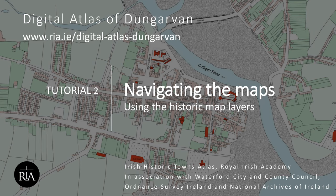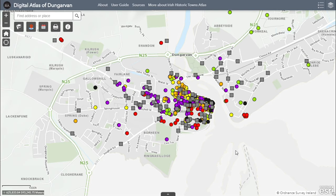The Digital Atlas of Dungarvan is an interactive map that explores the built heritage of the town. It can be accessed from any digital device including mobile phones, tablets, laptops and desktops. A series of tutorial videos have been created to show what can be revealed about Dungarvan and its history when you explore the layers of the Digital Atlas.